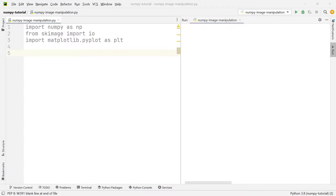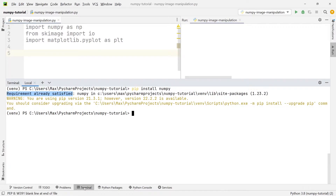In this short video, I want to show you how we can manipulate images using the module NumPy in Python. If you want to follow along in this tutorial, let me briefly show you which modules you need to have installed to avoid any errors.